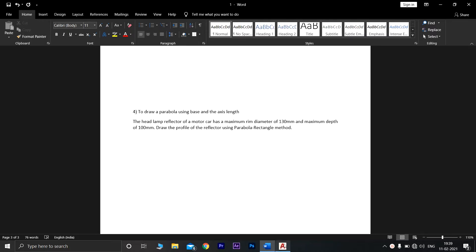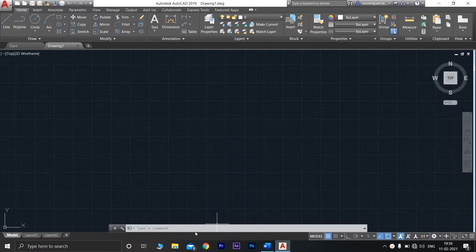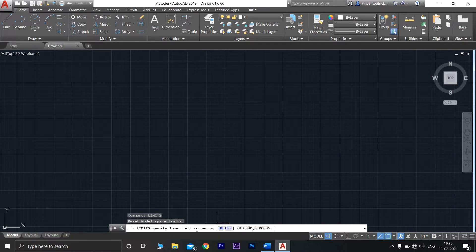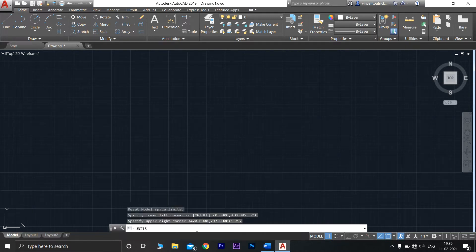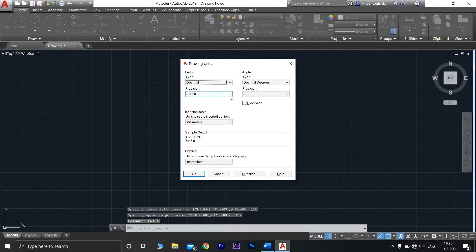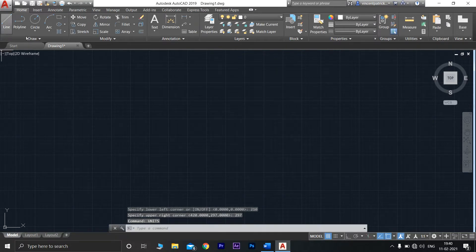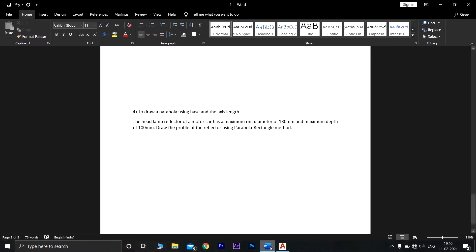Open AutoCAD and enter the command 'limits' and press Enter. Specify the lower left corner as 210 and press Enter, and the right corner as 297 and press Enter. Now type the command 'units' and press Enter — the precision should be set to 0.